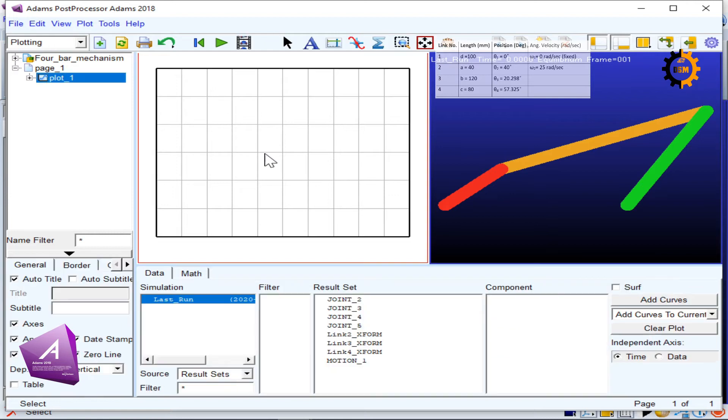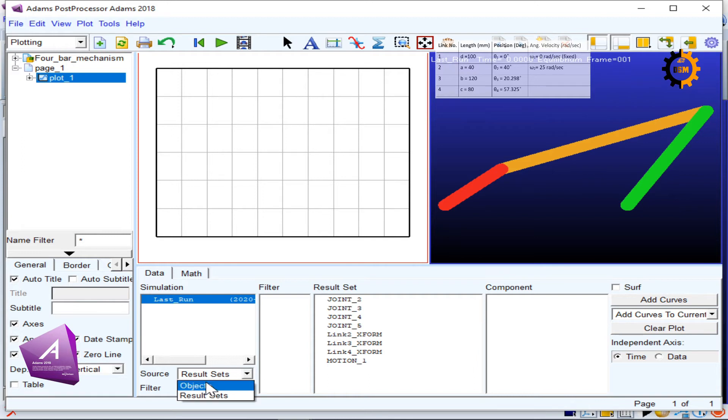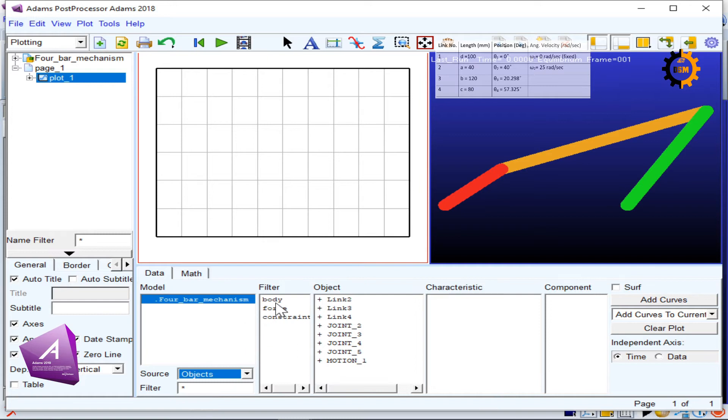When I click this plot window, I see the settings of the plot on the bottom. In the plot, I will go to source, and in the source I will go to objects.